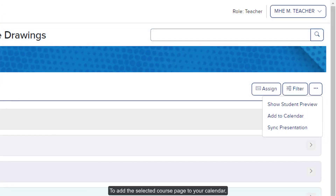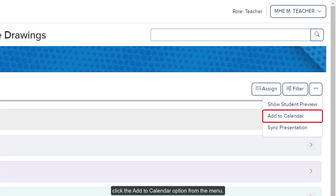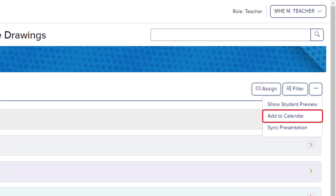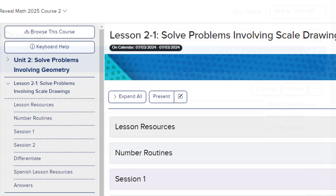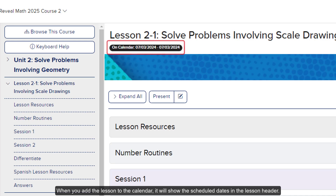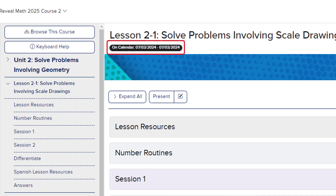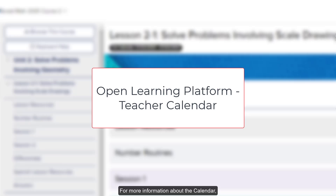To add the selected course page to your calendar, click the Add to Calendar option from the menu. When you add the lesson to the calendar, it will show the scheduled dates in the lesson header. For more information about the calendar, refer to the Open Learning Platform Teacher Calendar Resources.